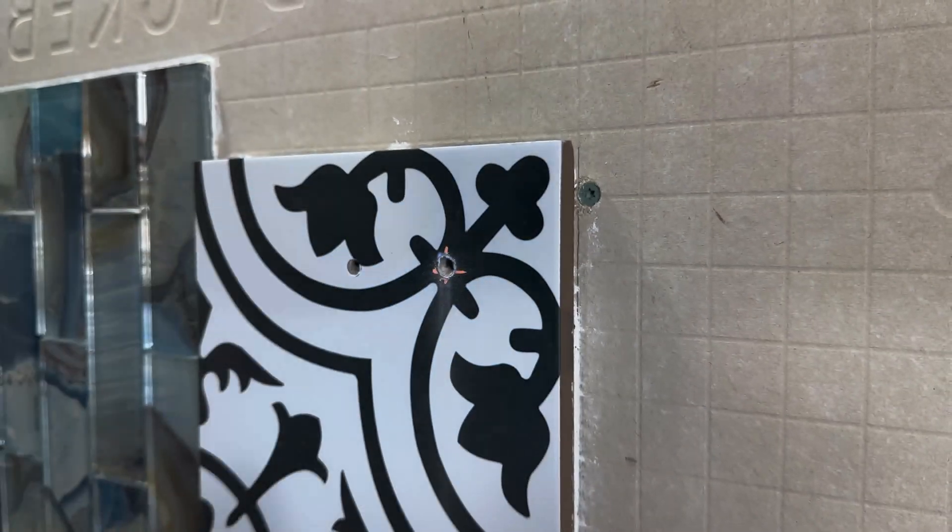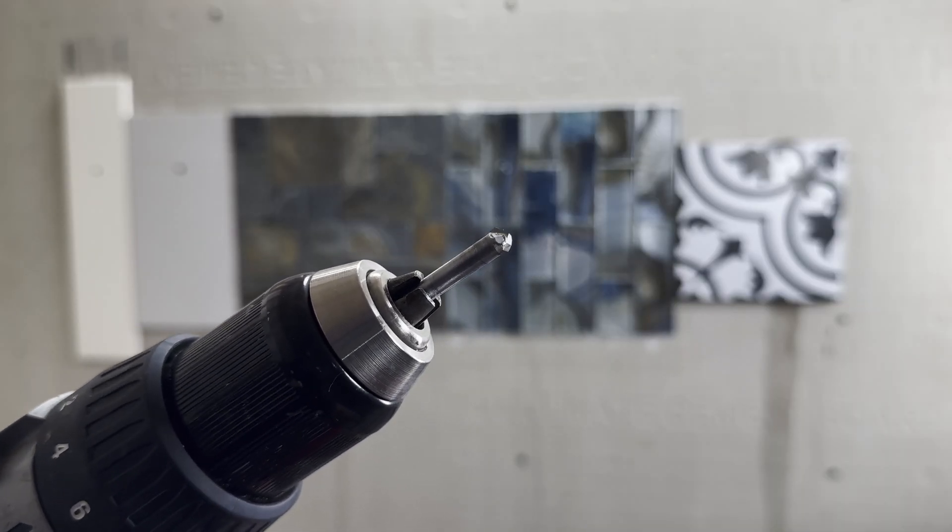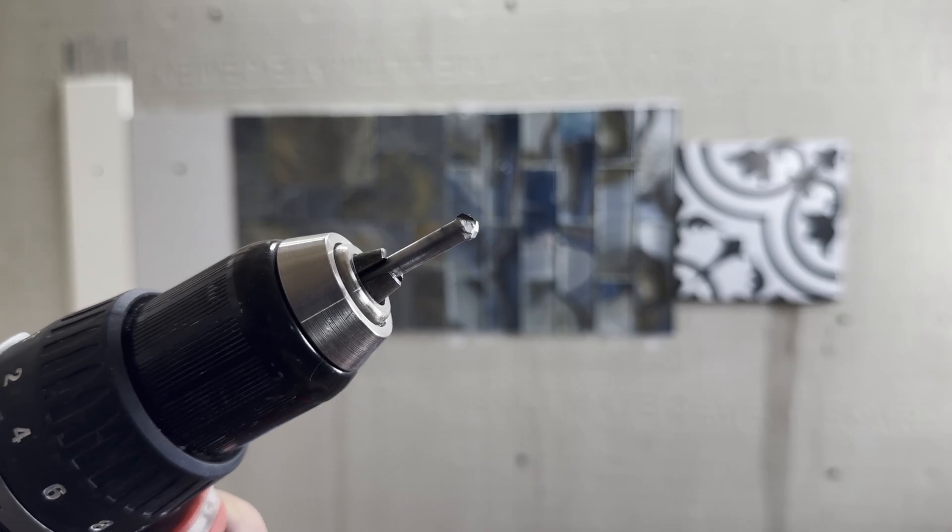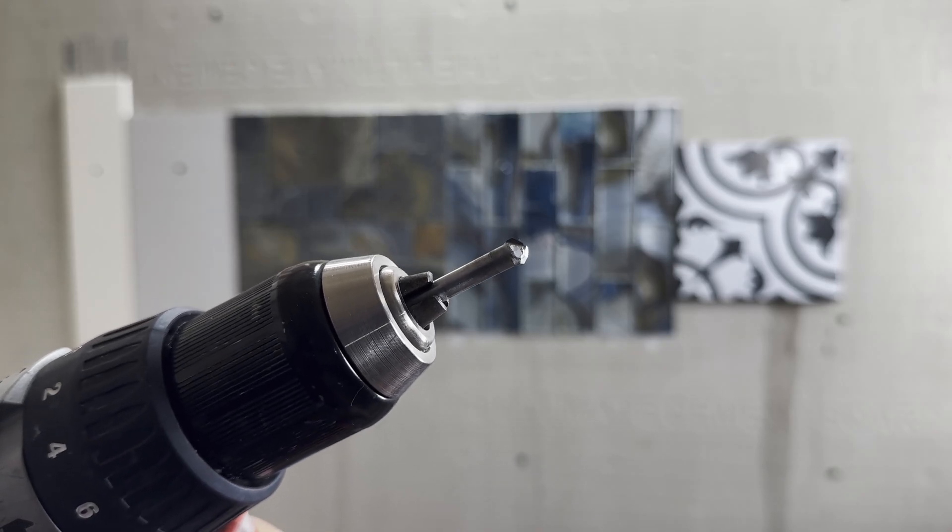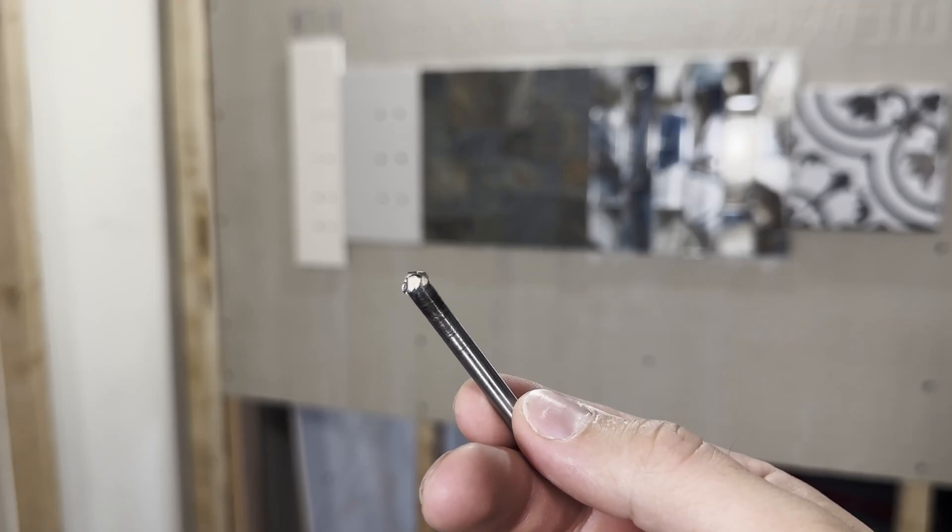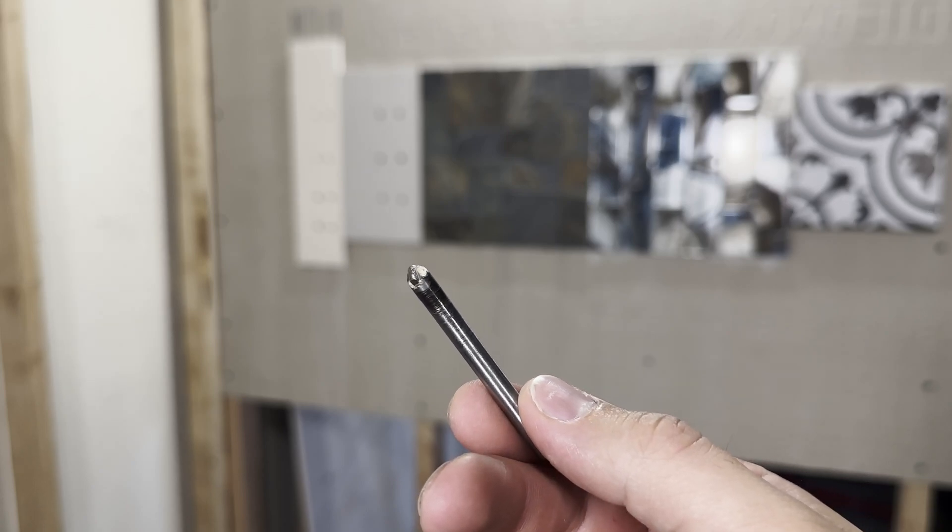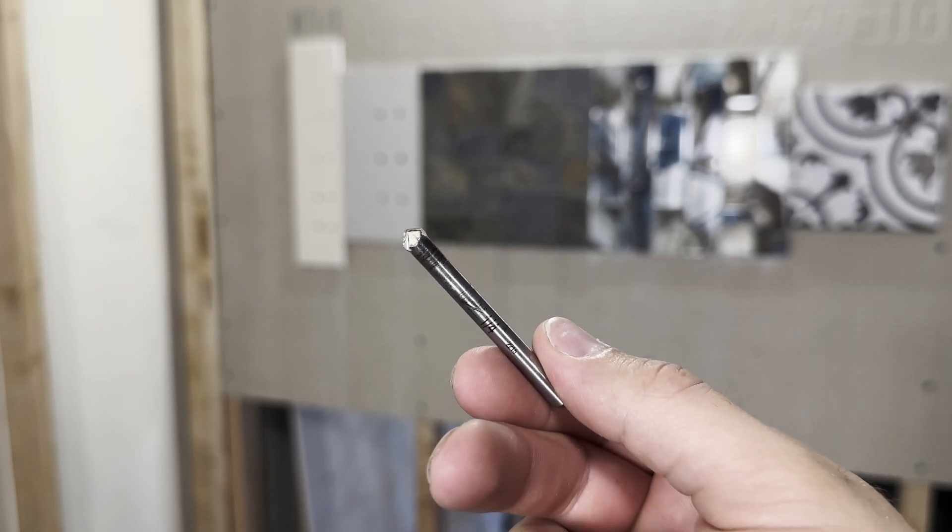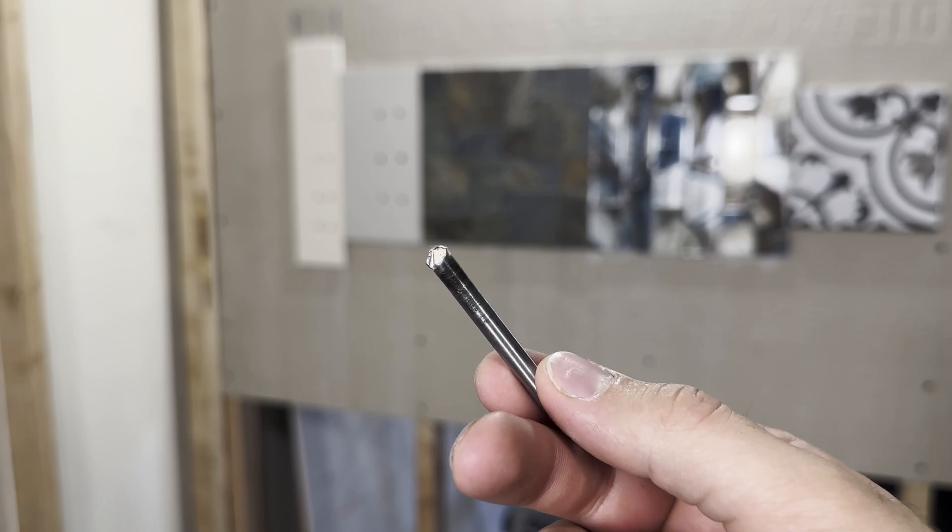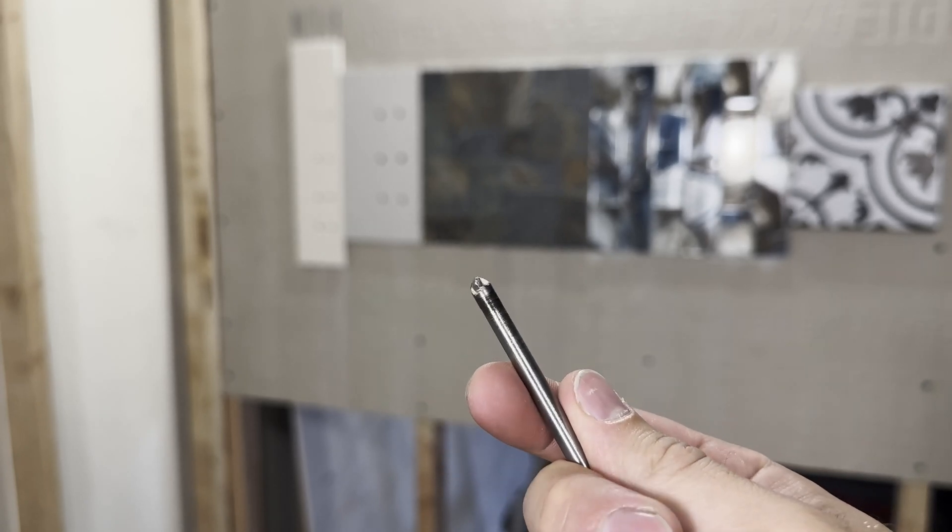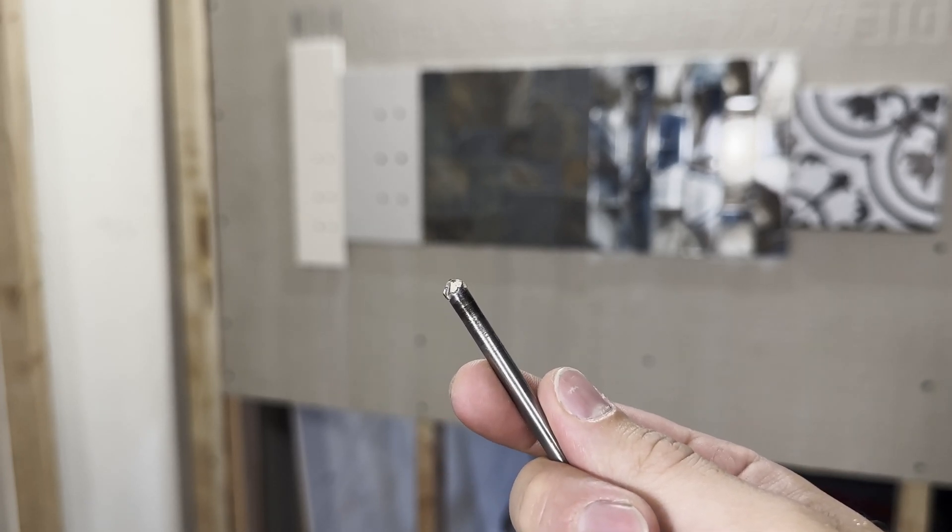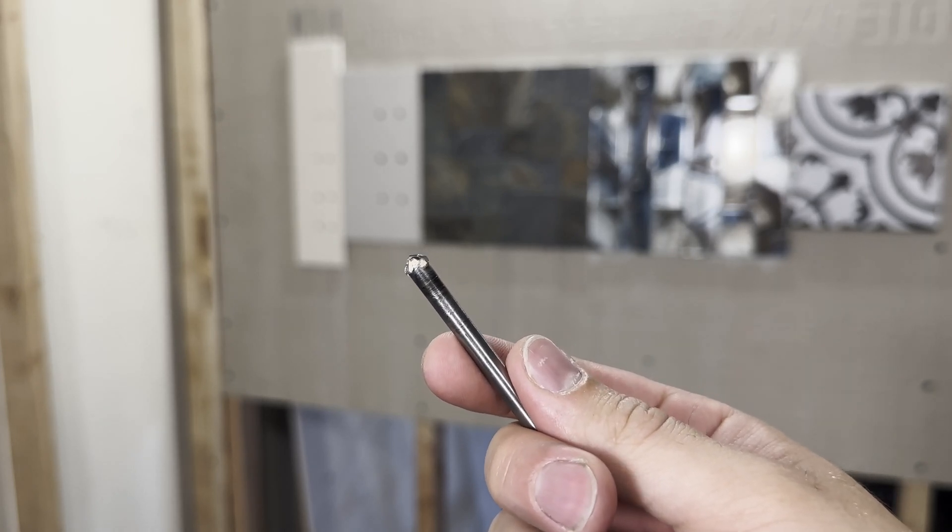This bit did a lot better than I had expected, especially with the porcelain, but I was also pushing pretty hard on it to test the bit. After about 10 holes my drill had gotten really hot so I had to let it cool down before moving on to the core bit. The problem with carbide bits is that they wear out much faster than diamond bits do. The tip starts to round off and that means they will start to walk off your mark as you start to drill.